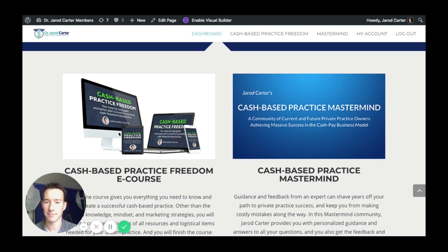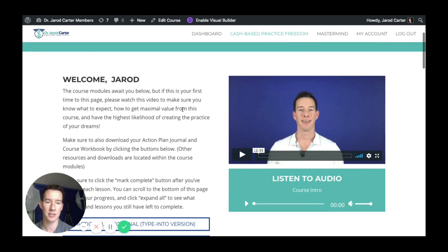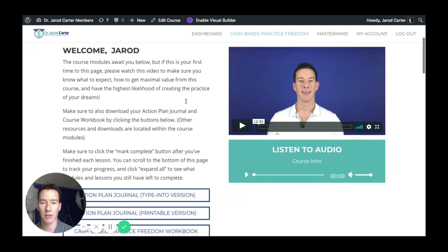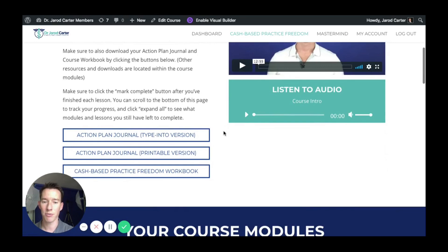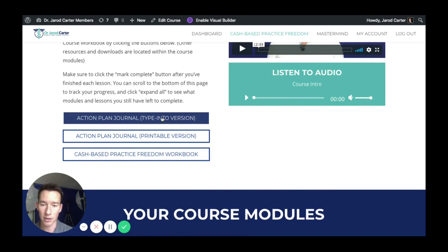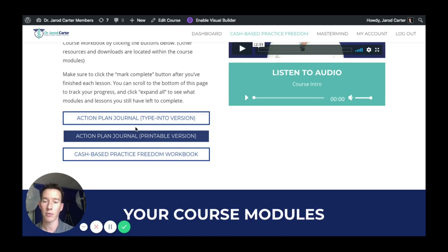So let's hop over to the course homepage. Every lesson and every topic is going to have an intro video to give you information, and everything has audio. The audio of the video is extracted separately so that you can listen to it on the go if you'd like. Before we get into the course modules and all the lessons, here are some important downloads — you can get the action plan journal, whether you want to type into it or print it out and write into it.